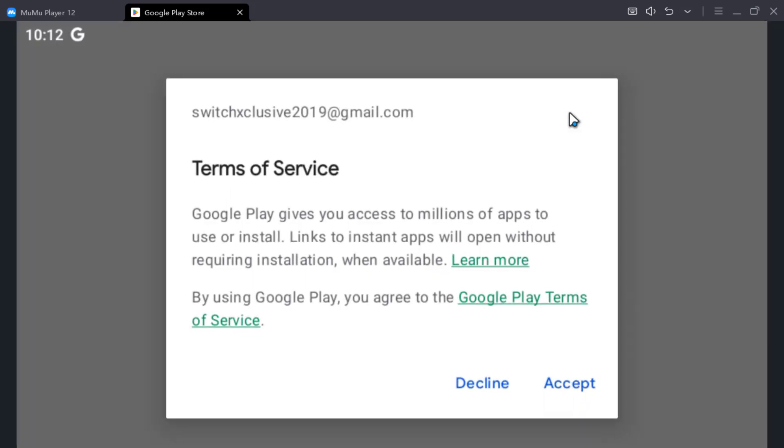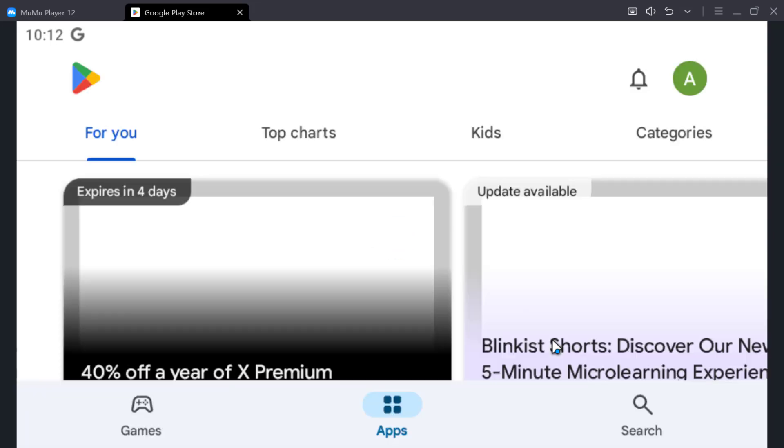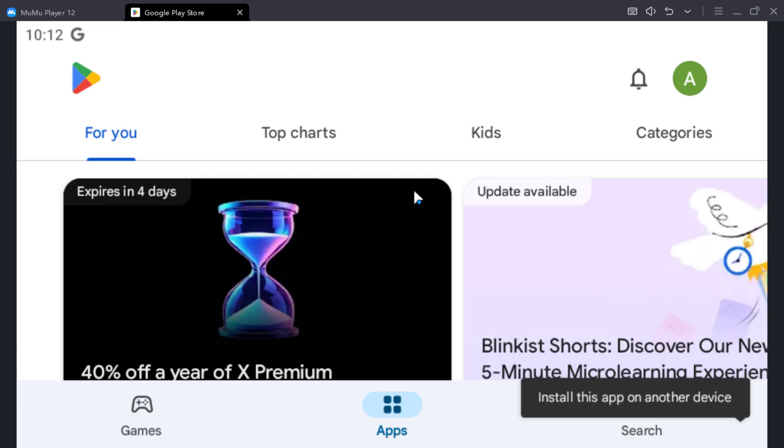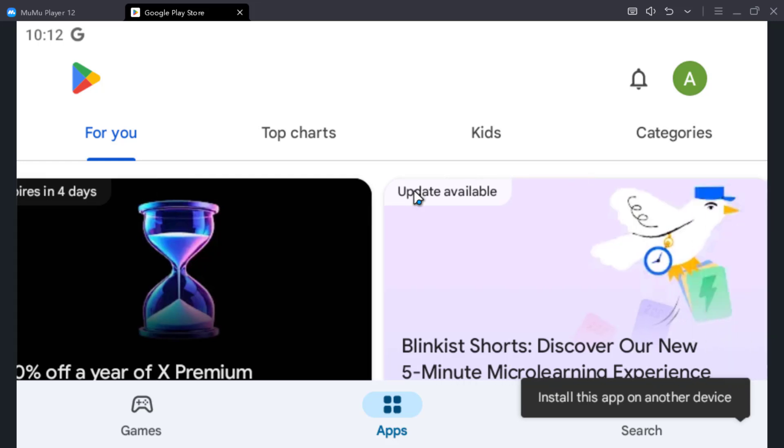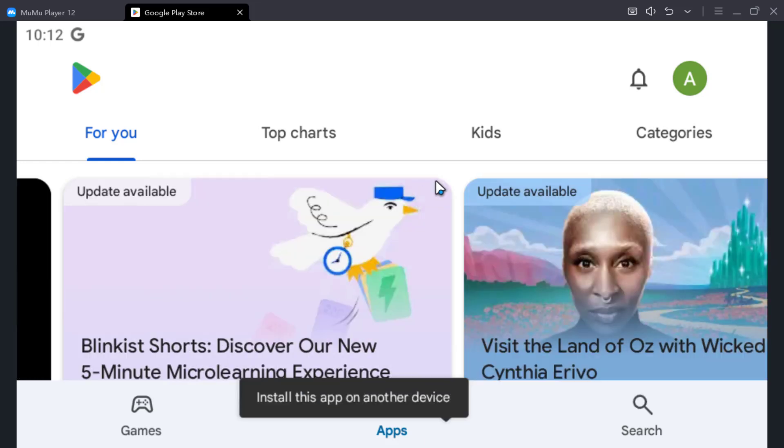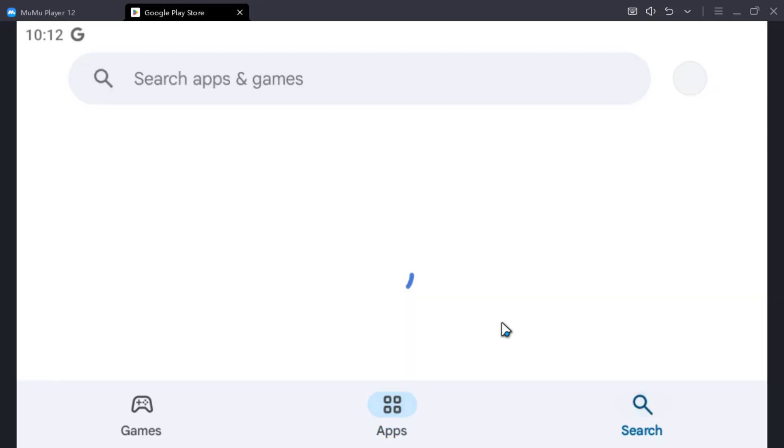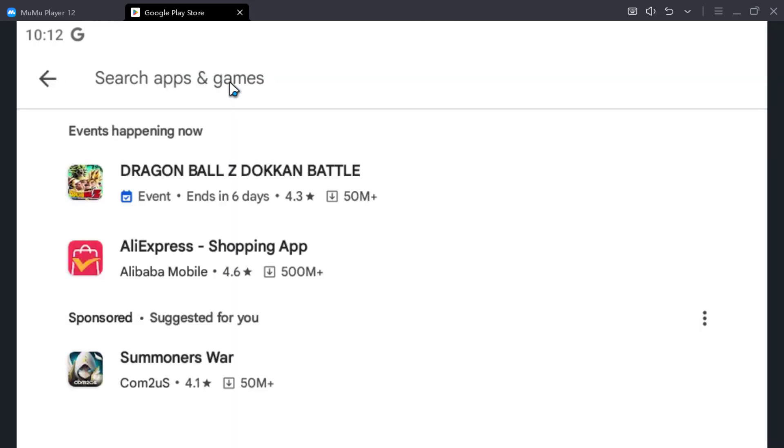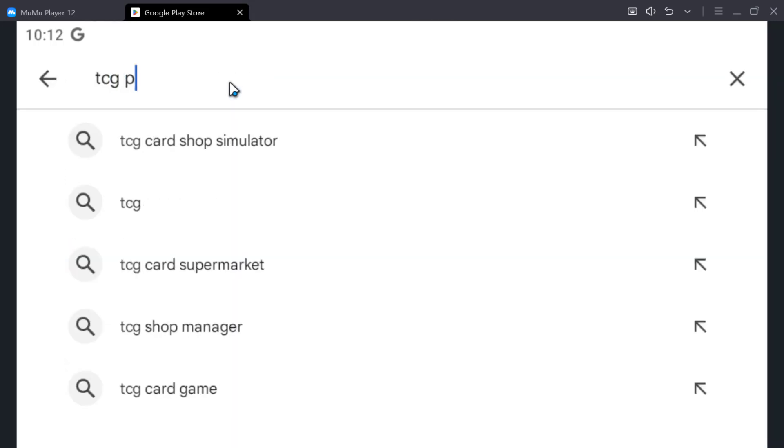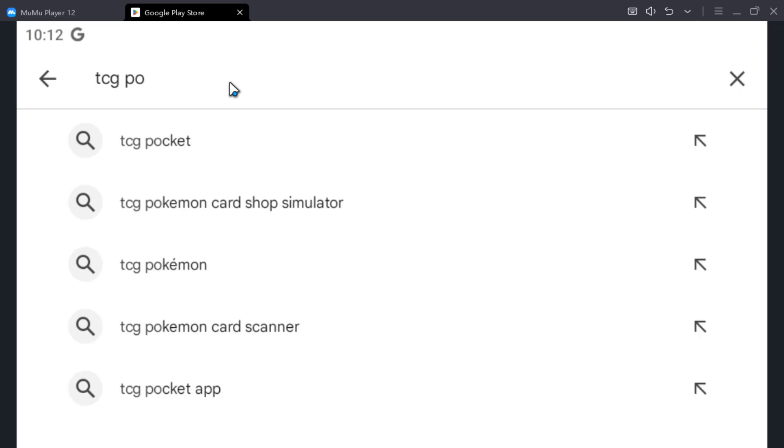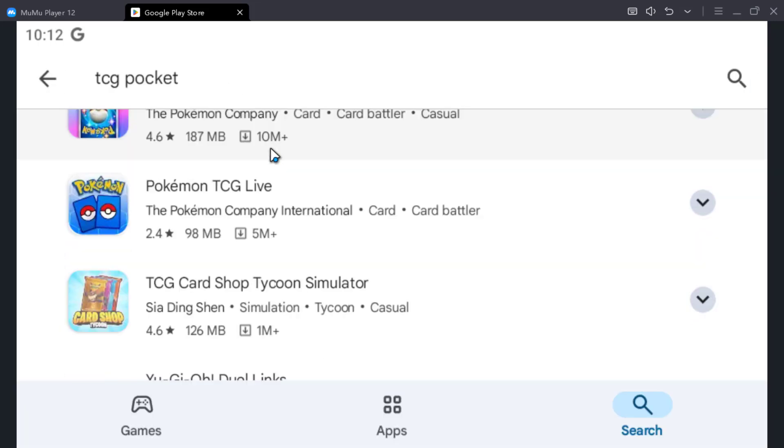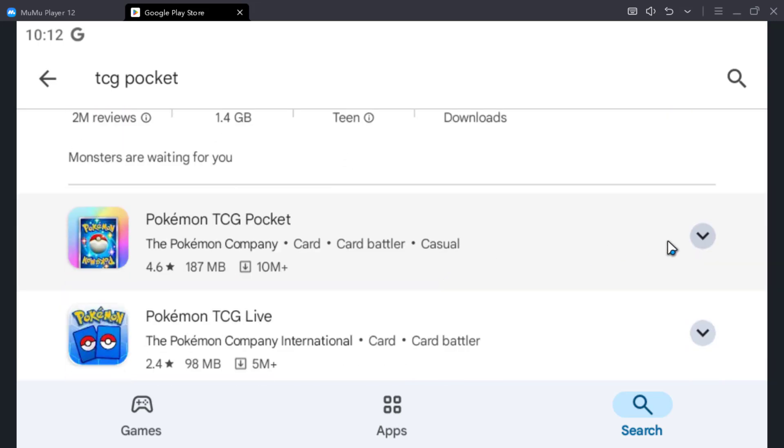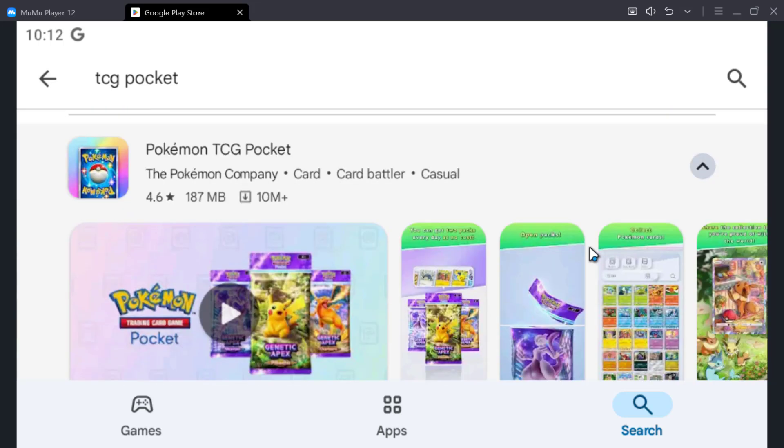In my previous video, what I did was install the APK file, which you can find on the internet. Just Google search latest TCG Pocket APK. Alright, so TCG Pocket. Here it is. Install.